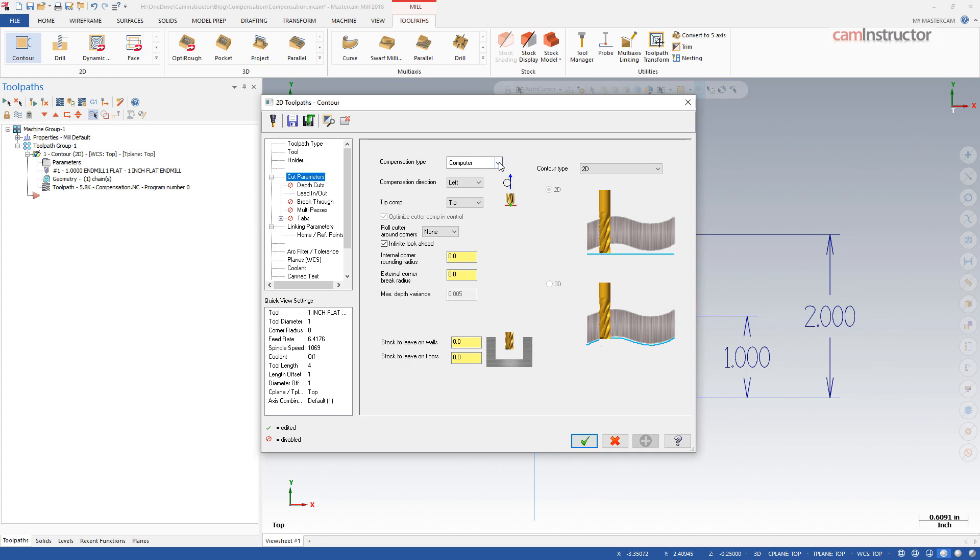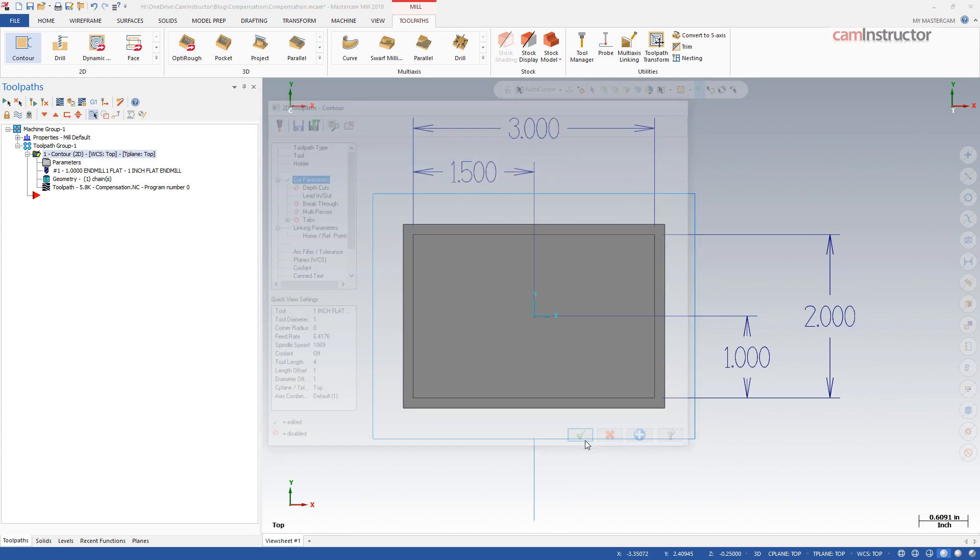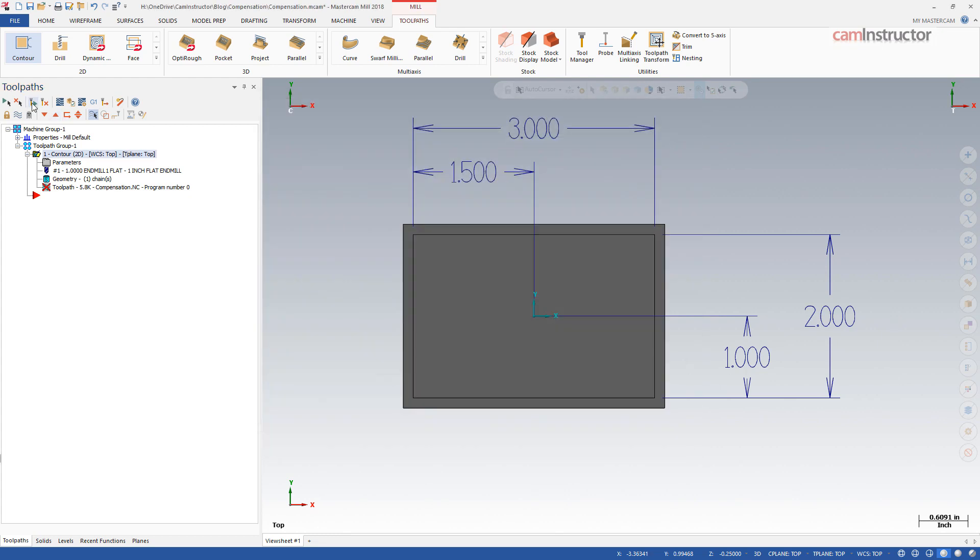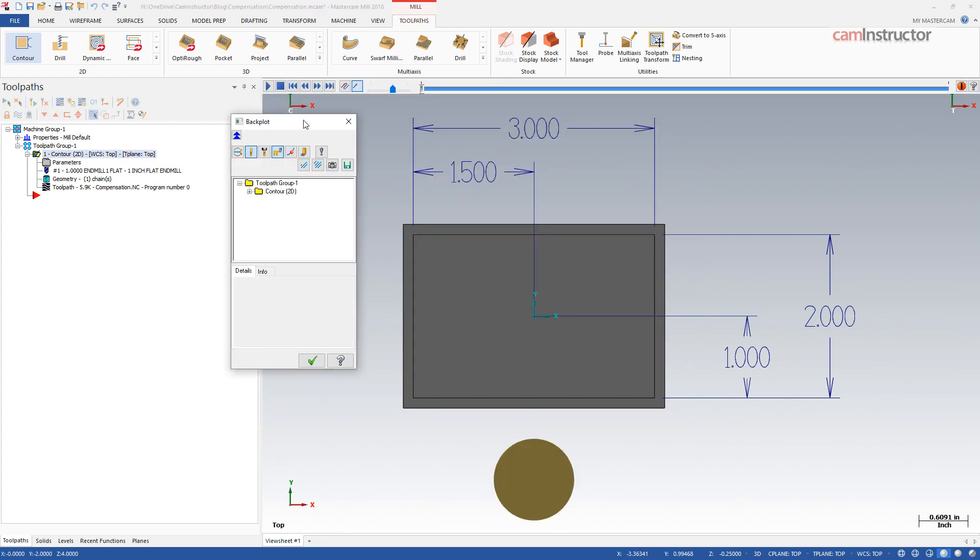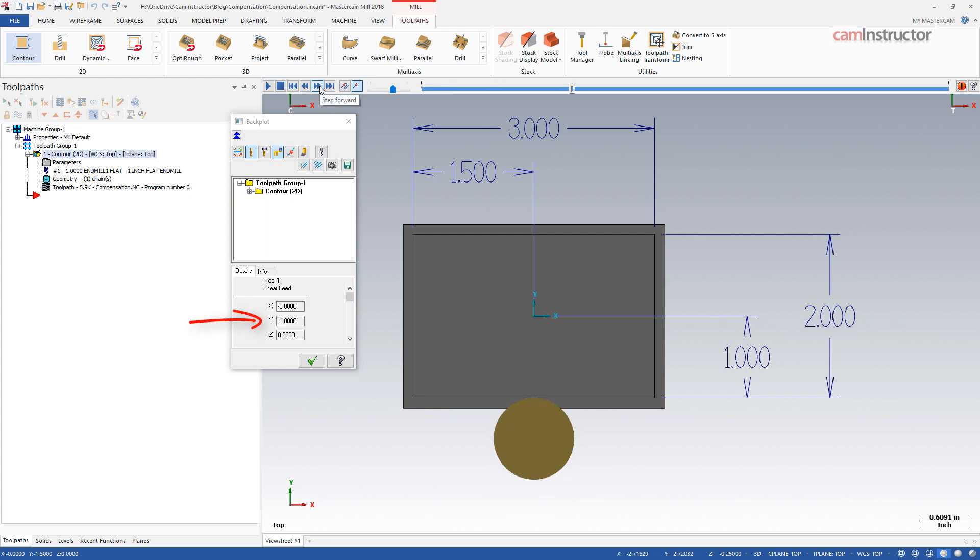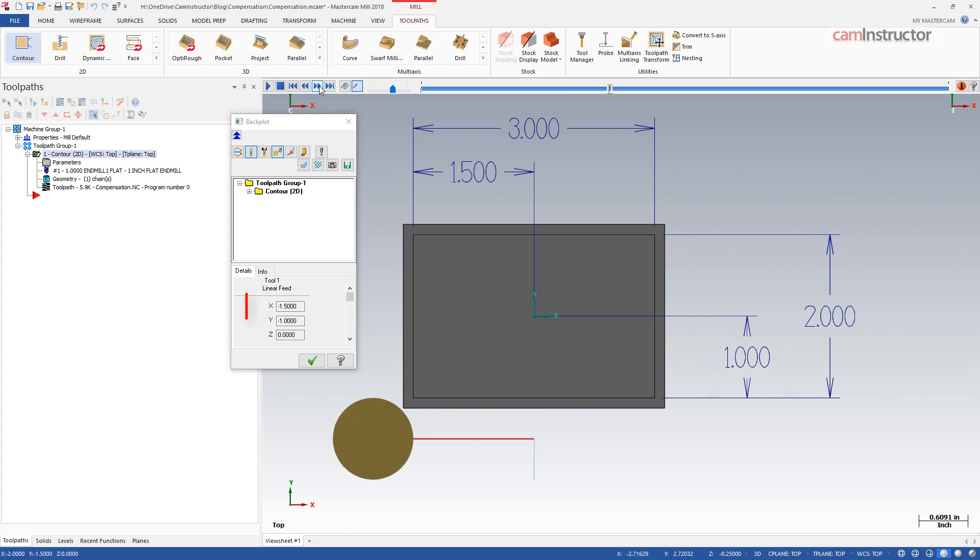The next compensation type is control. Switching this operation to the control compensation type will allow adjustments to the cutter size being used as well as adjusting the parts final size if the tool wears during production. With the toolpath rebuilt, running through a back plot, right away you notice that the locations being generated are from the actual location of the part, not the center of the cutter.